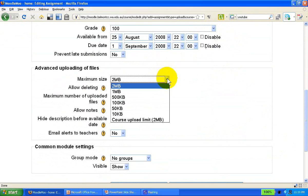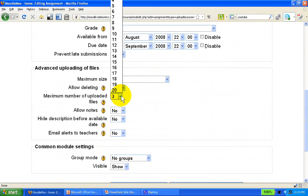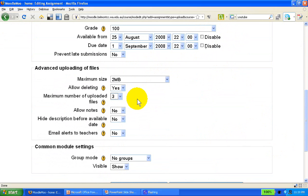The file size might be an issue depending on your bandwidth and storage facilities, so you can change it right here. In this little test portfolio we have three files, but you can specify up to 20 files uploaded as part of a single advanced uploading of files assignment.